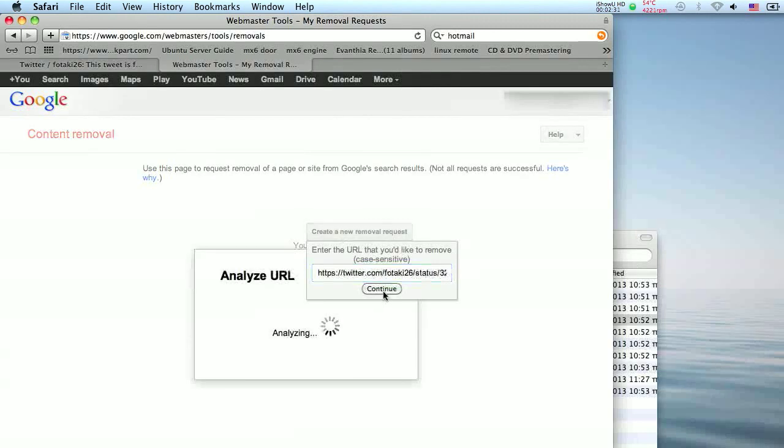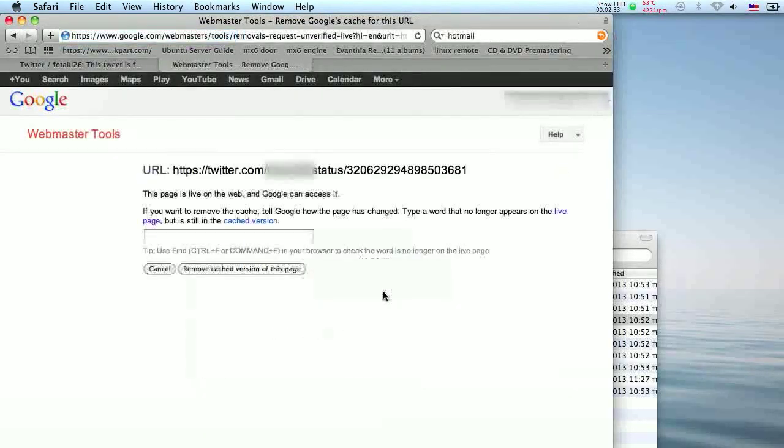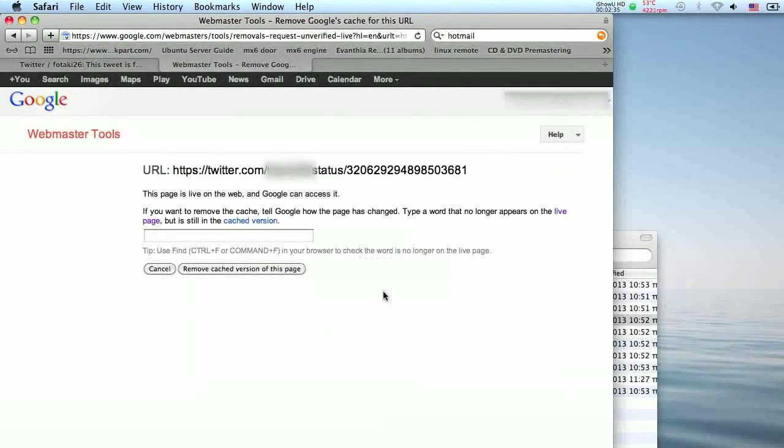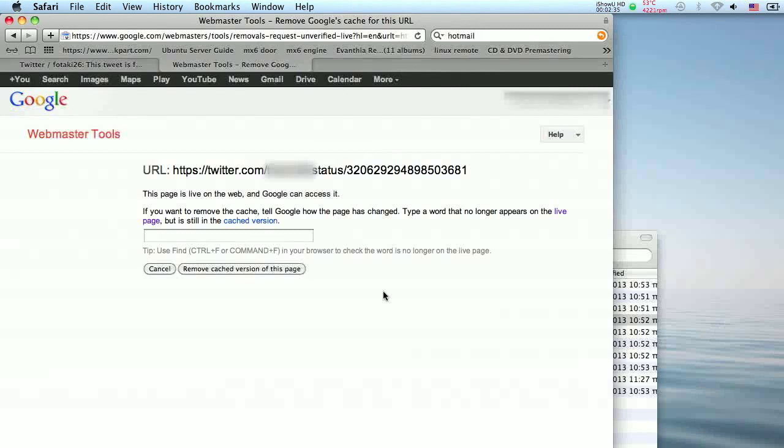You will receive a confirmation message saying that the page has been removed from the web and you are given the option to remove the page from Google's search results. Click on yes, remove this page.